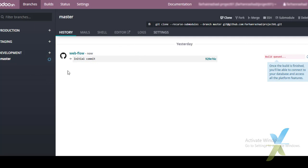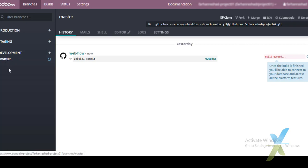This is the project screen of our UDU.SH project. On the left side there are Production, Staging, and Development sections. UDU.SH offers three types of branches: Development, Staging, and Production. Under Development we can create as many branches as we need.